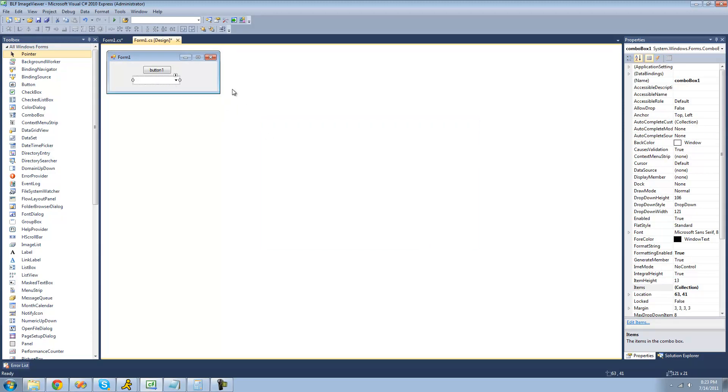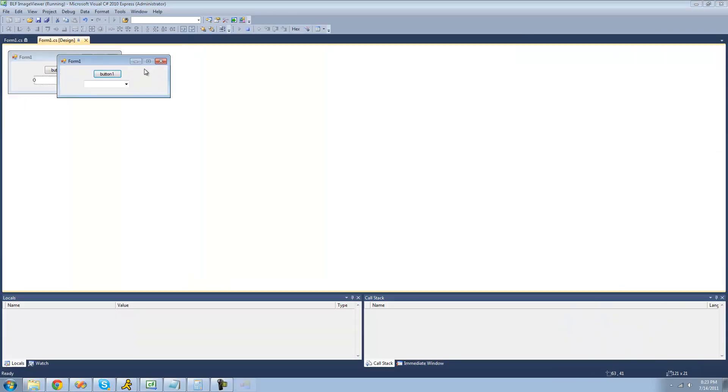So now we should have three items inside of our combo box, Adam, Bob, and Joe. Now we need to debug and click this little down arrow on our combo box. We should see those items. Yep, Adam, Bob, and Joe.